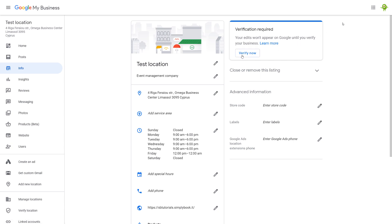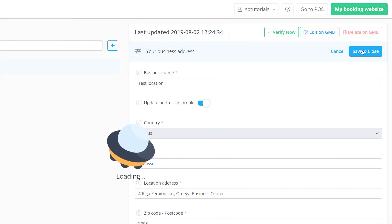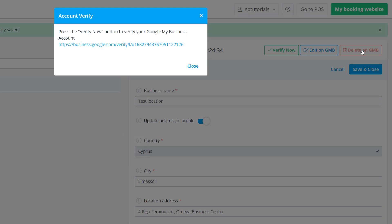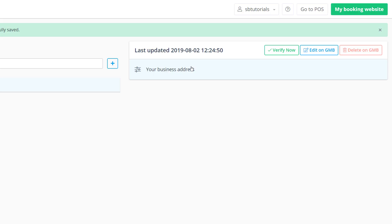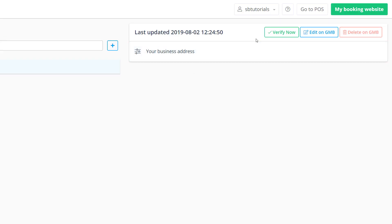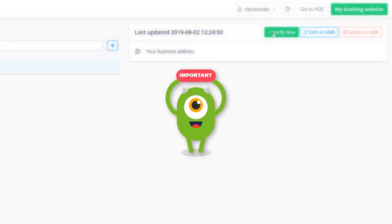It will be required to verify any new location. However, you can do this at your convenience using the verify now button and following Google's instructions. Please note that it may take some time for the verification process to be completed.